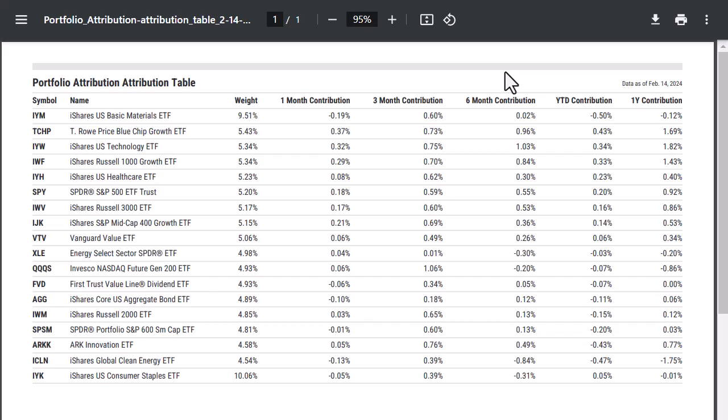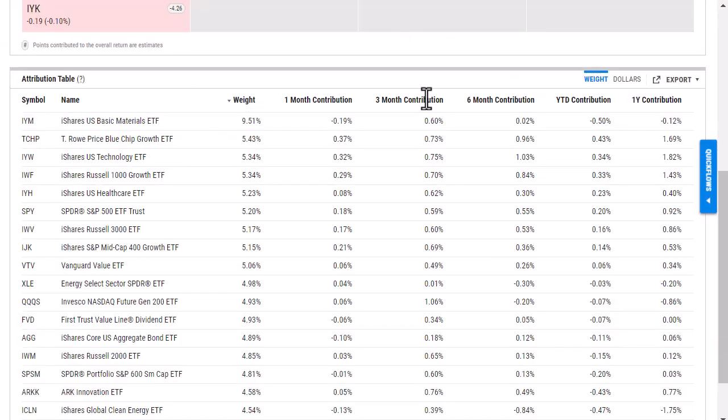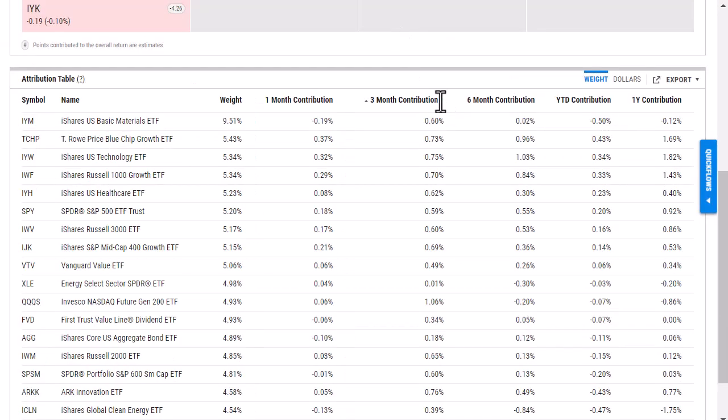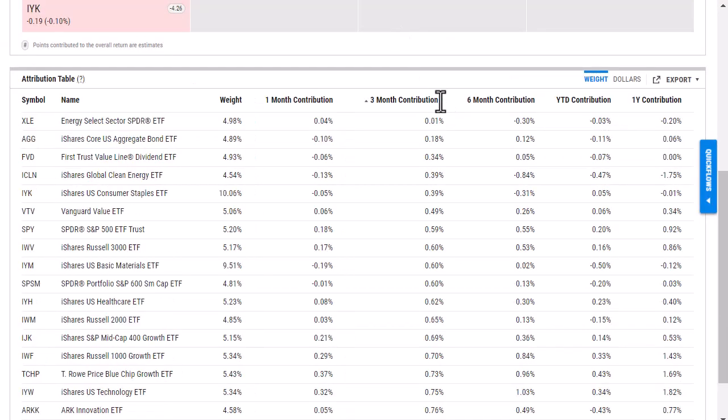So if I went in and I sorted by any of these different columns here and then exported a new PDF, it will update that as well.